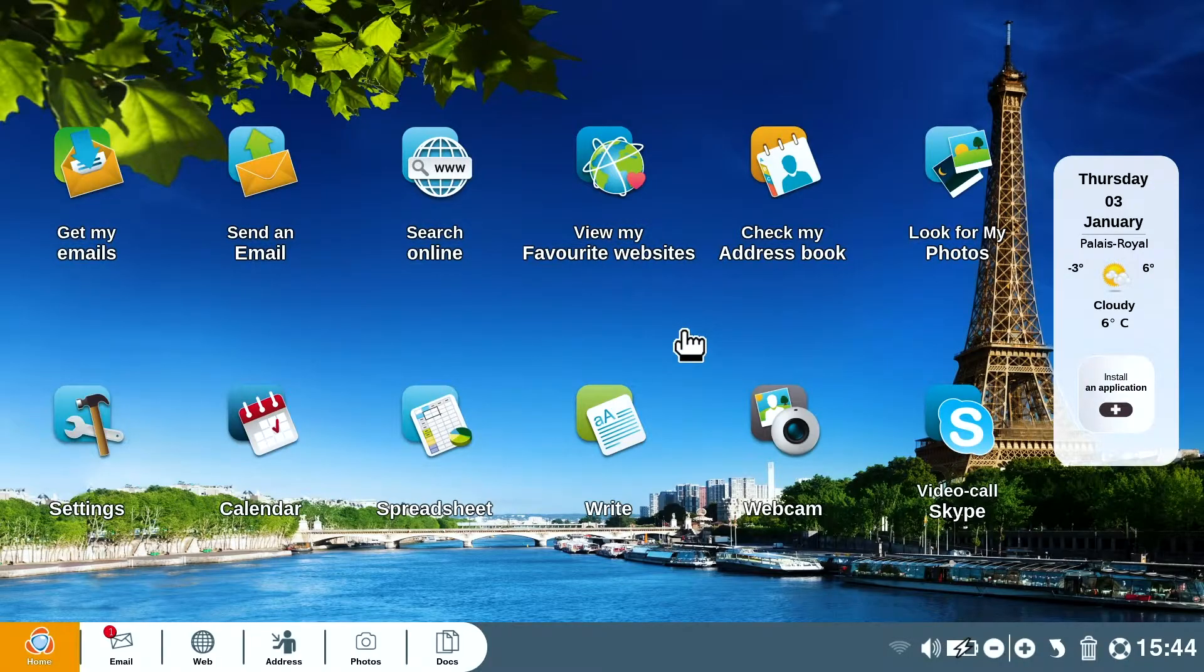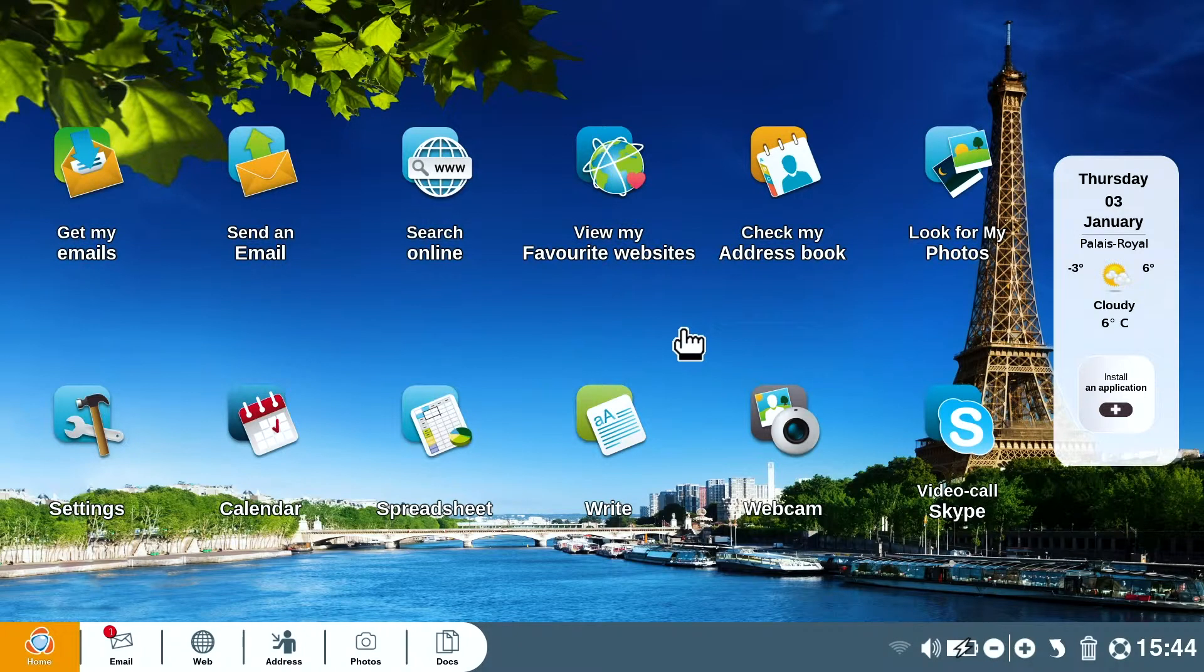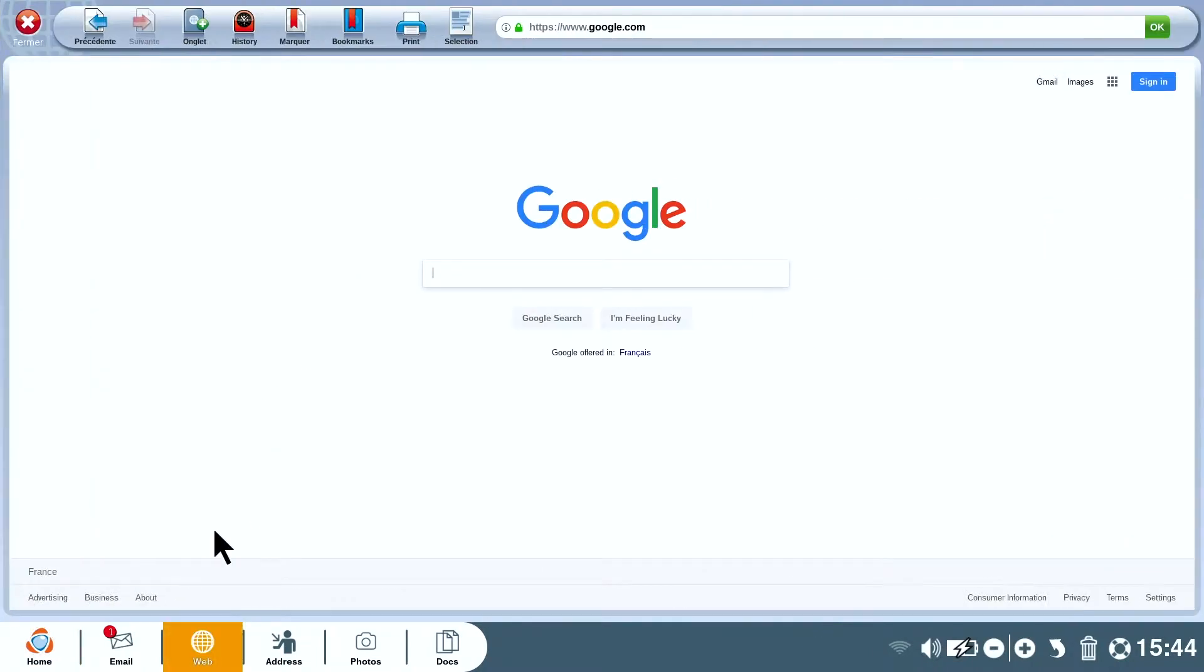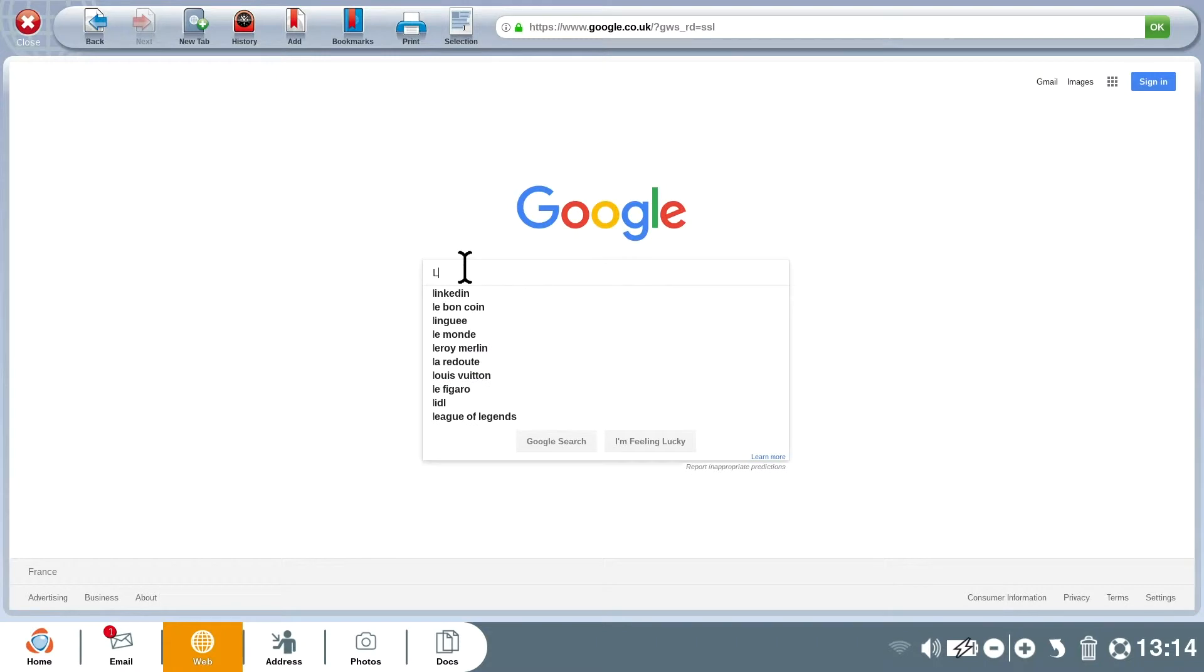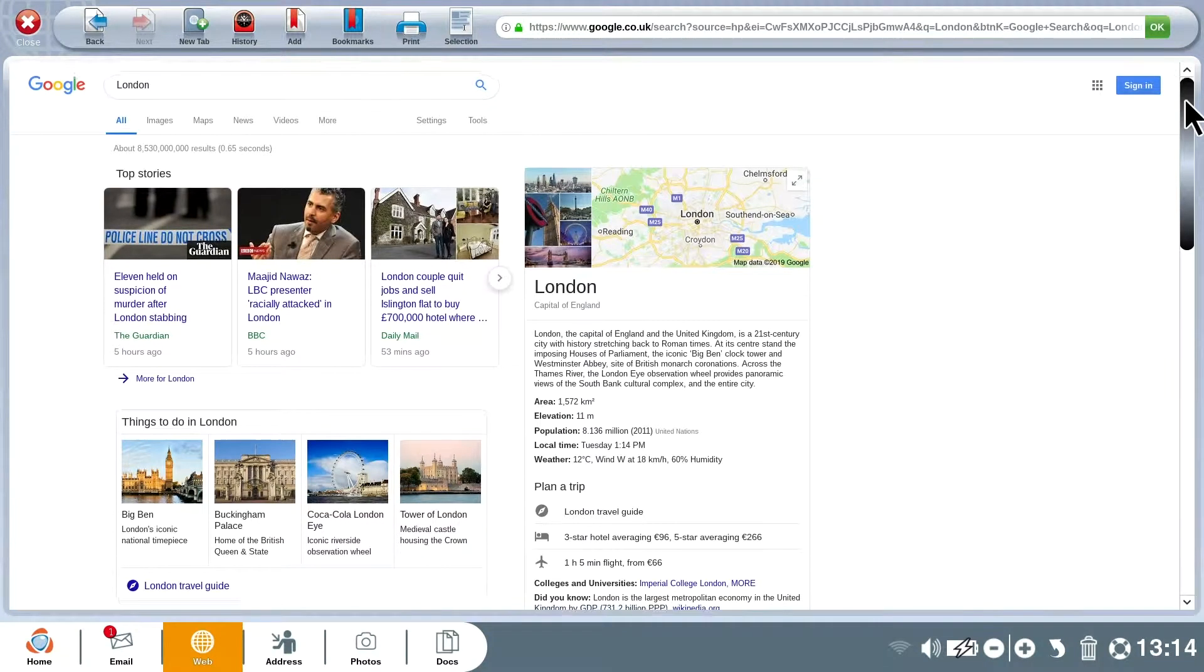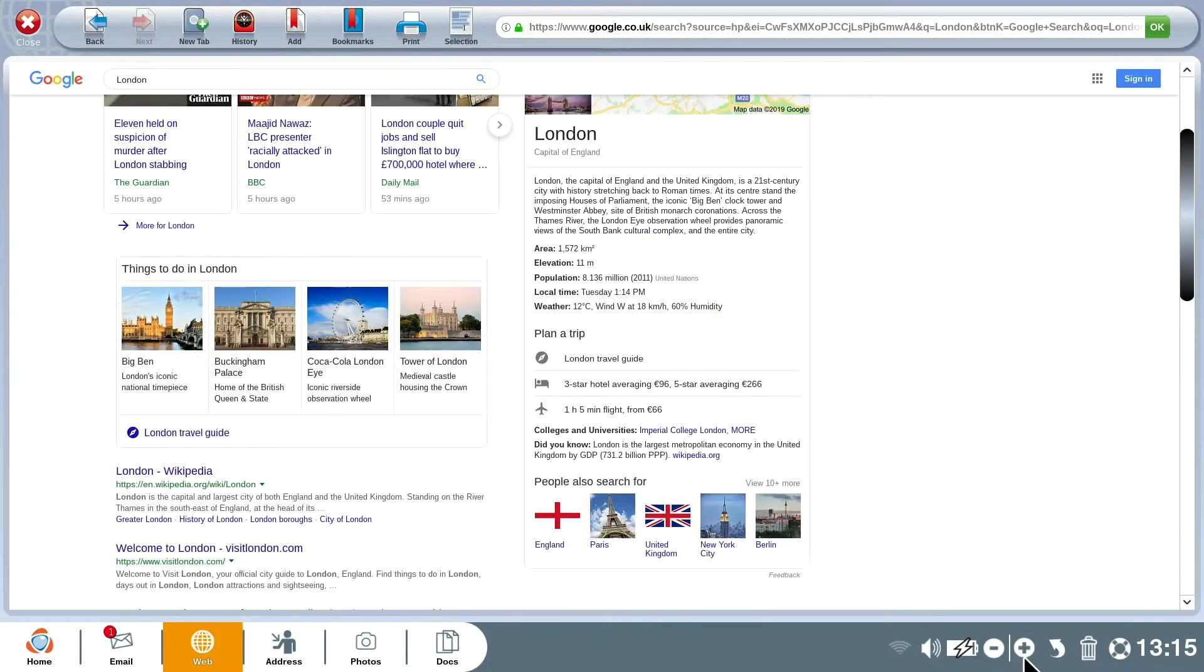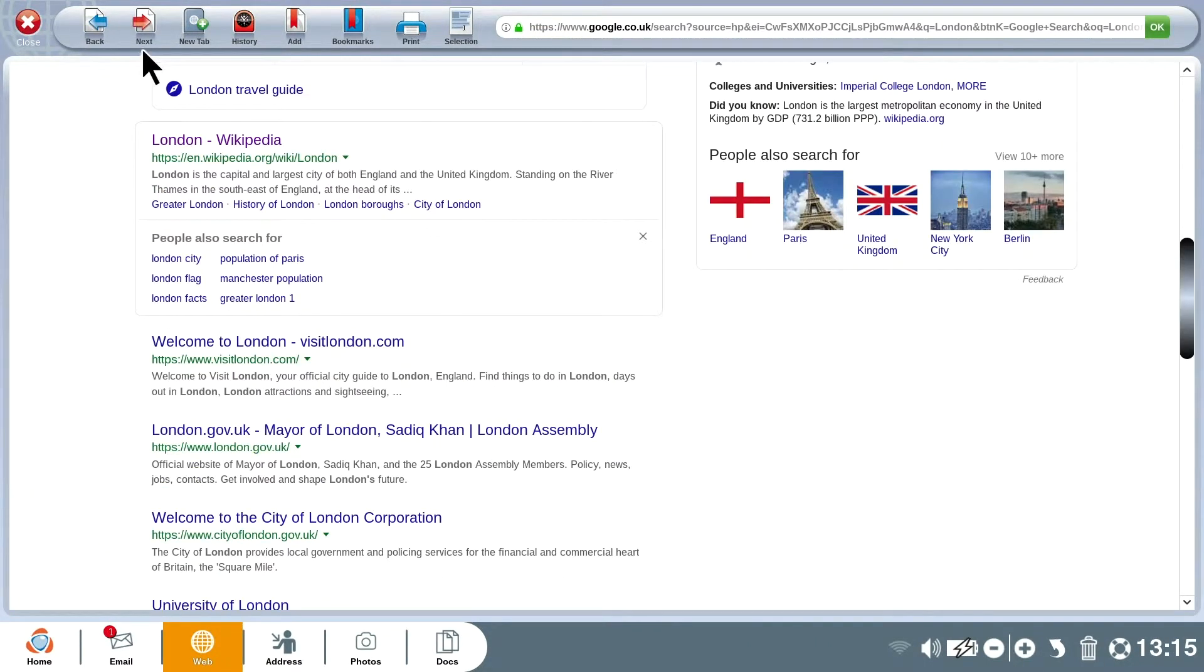Once online everything has been done to make your life easy and to allow you to do things straight away. On your home screen click search online. Type directly into the Google search bar. The cursor is already in the right place. Your Audissimo puts you in the best position so that you can get straight to the point with a minimum of clicks.